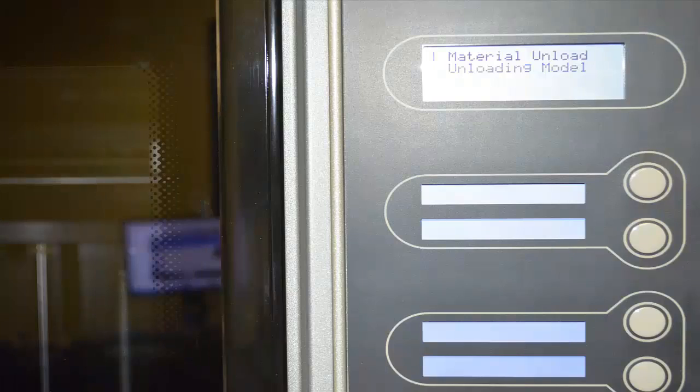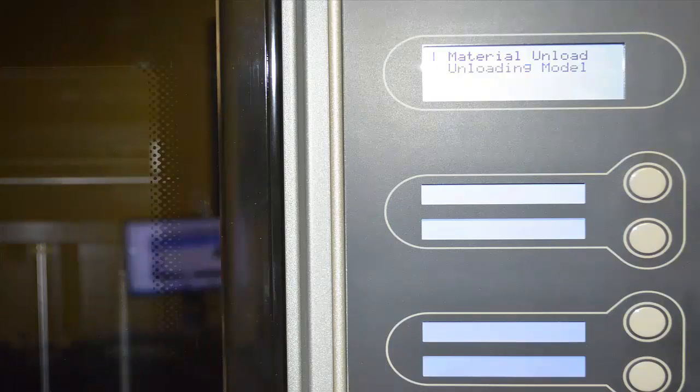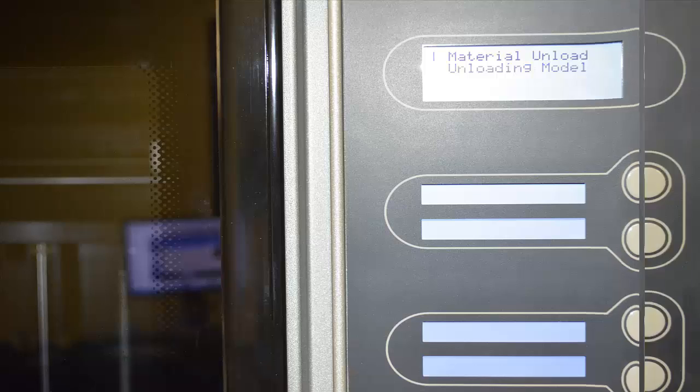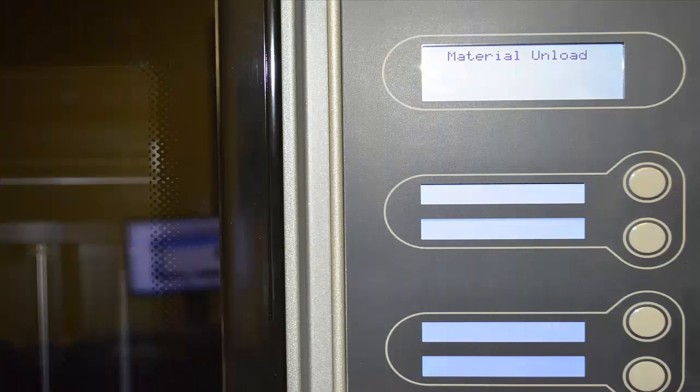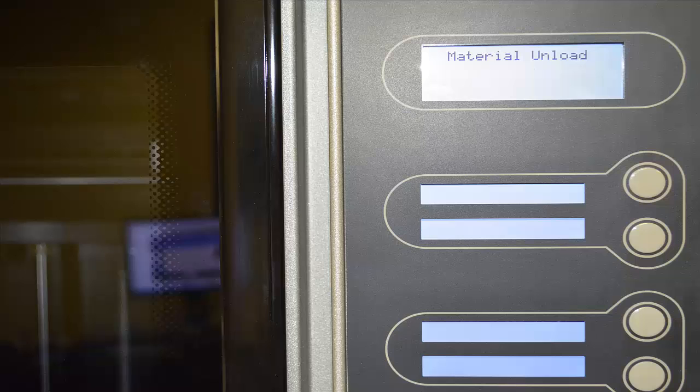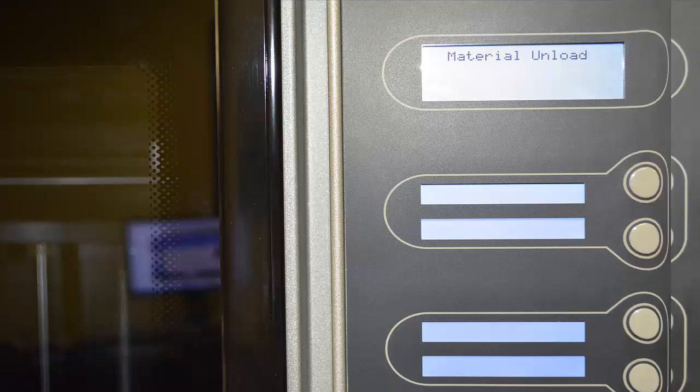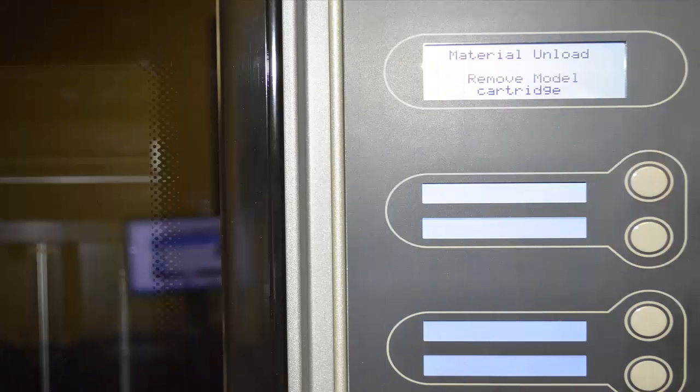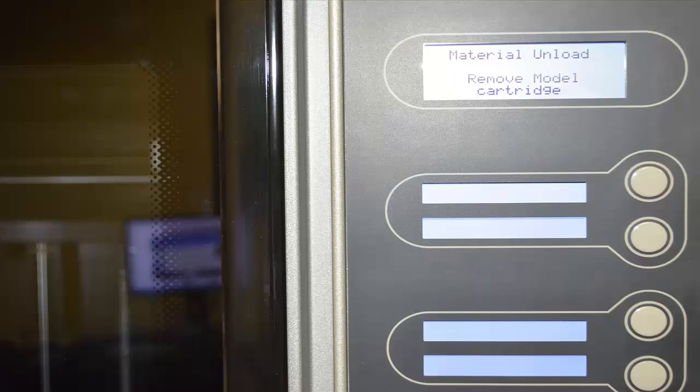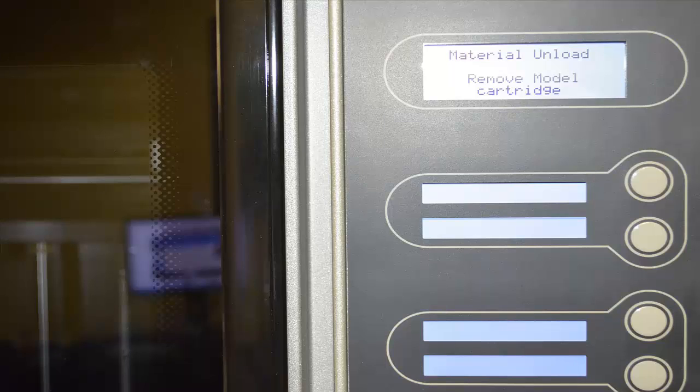The next screen after we select the unload model comes up with material unloading model, just letting us know what's taking place. In the following screen it comes up with a shorter version of the message just telling us that material is being unloaded. The next screen that comes up is when the process is completed and the machine tells us that we need to now remove the material cartridge from the bay.